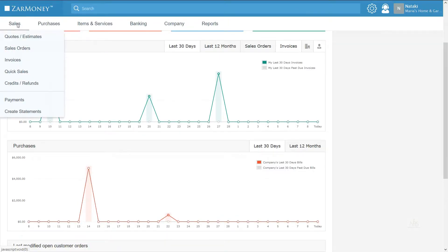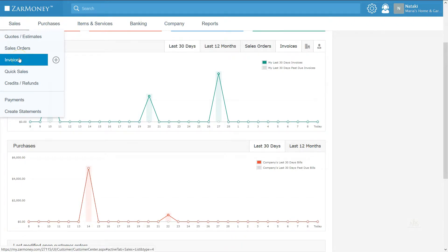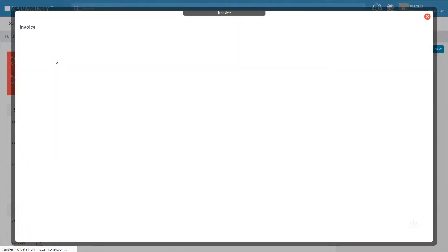First, go to the sales option on the menu, drop down to invoices, and click the plus sign to create a new invoice.